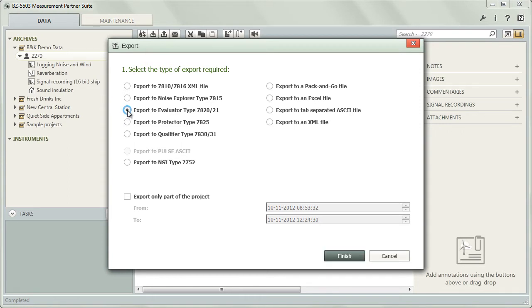If you choose to send data to another application, Measurement Partner will go straight ahead and convert the project appropriately.